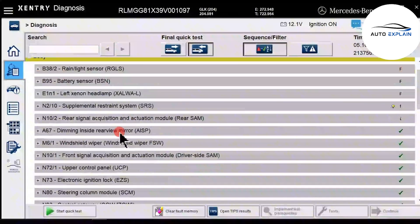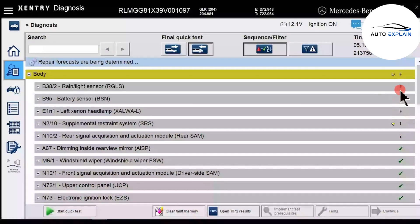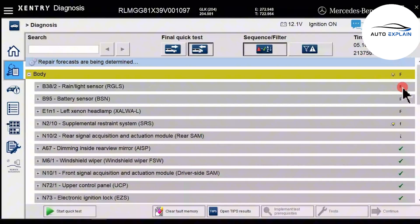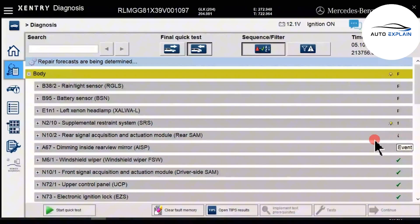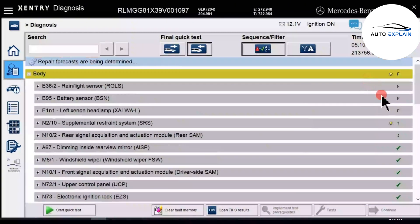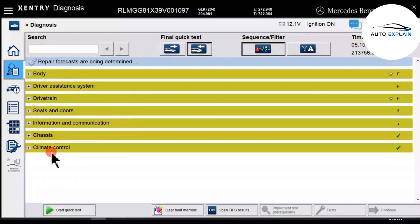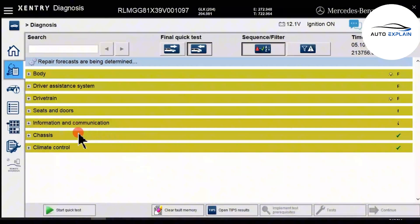On the right column, you'll notice symbols like a capital F, a lowercase f, or a green checkmark. A capital F indicates current faults — these are active errors in the control unit. A lowercase f or i means stored or historical faults, and i can also represent an event or informational data logged by the unit. These indicators help us understand which control units are currently experiencing issues. The yellow icons represent major vehicle systems, such as the body electrical system, driver assistance systems, and powertrain systems.